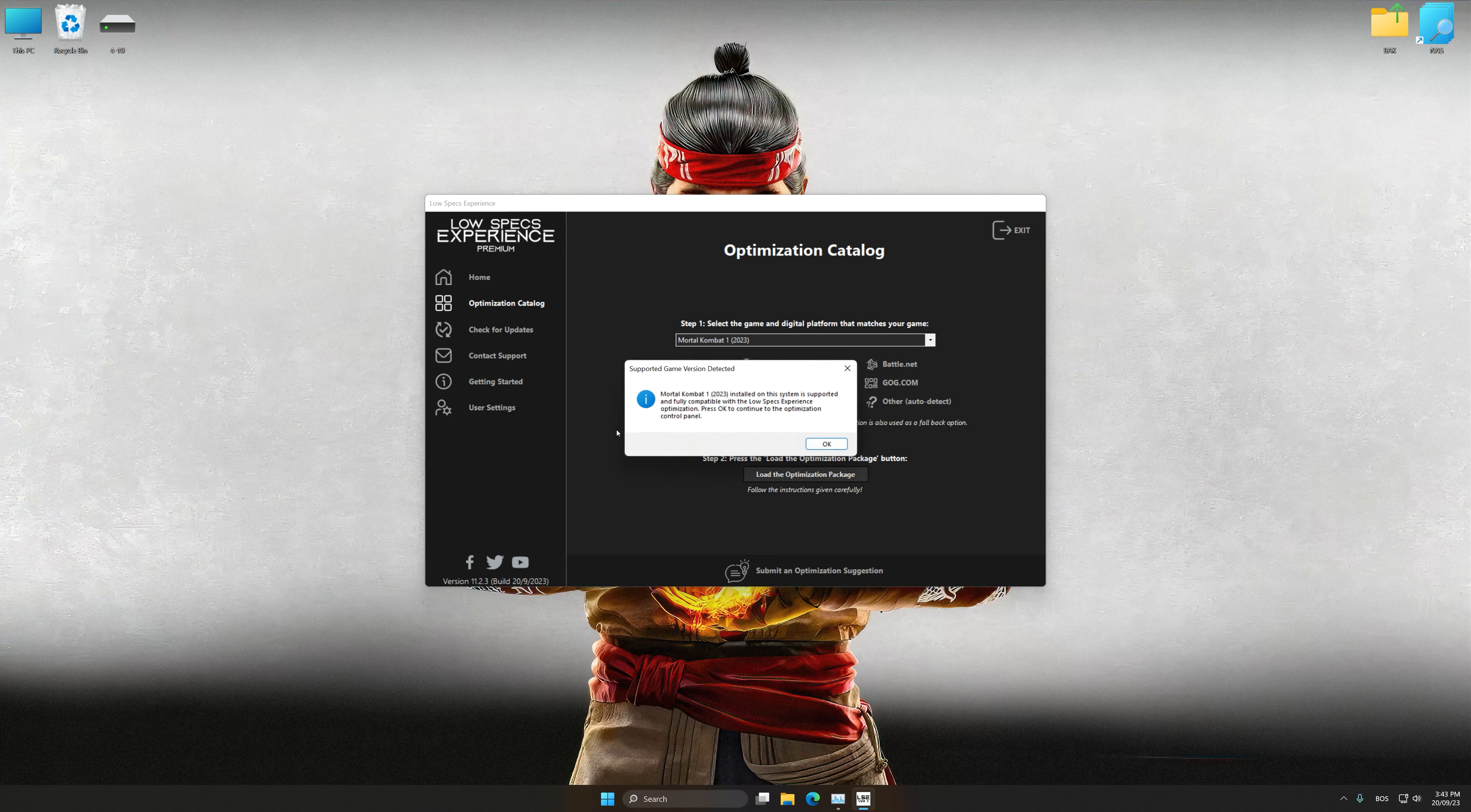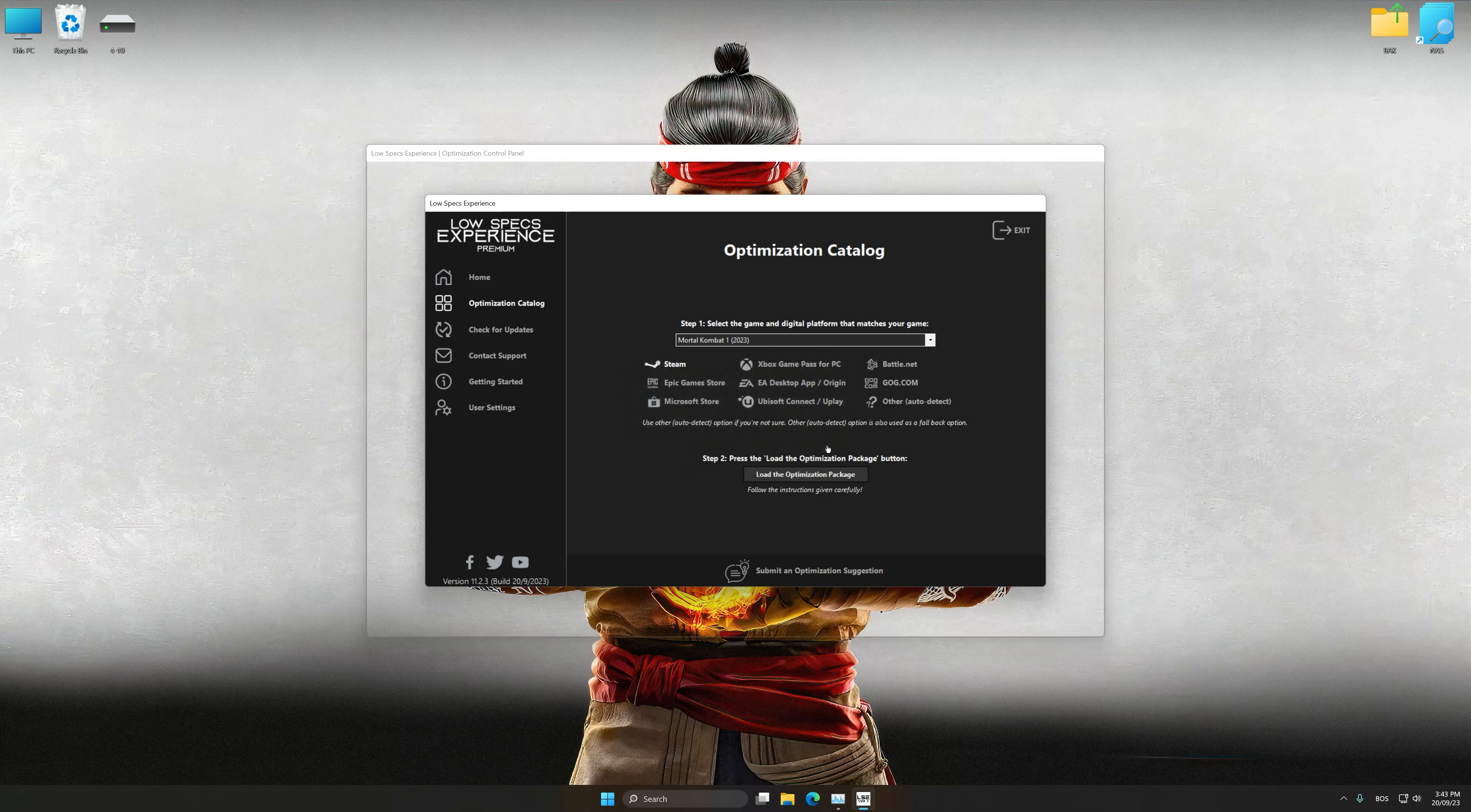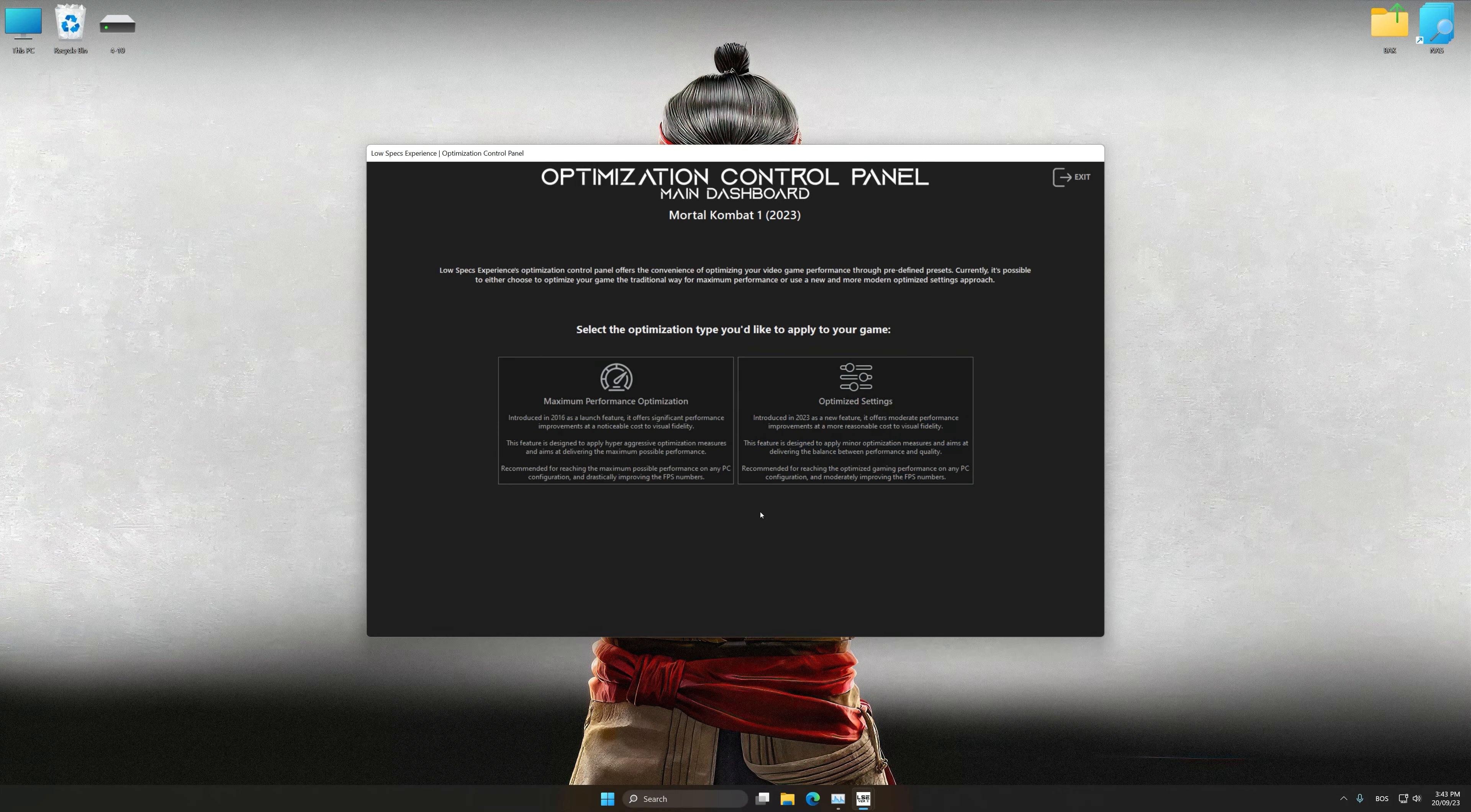Low Specs Experience will automatically detect the supported game version on your system. Now press OK and the optimization control panel will load.